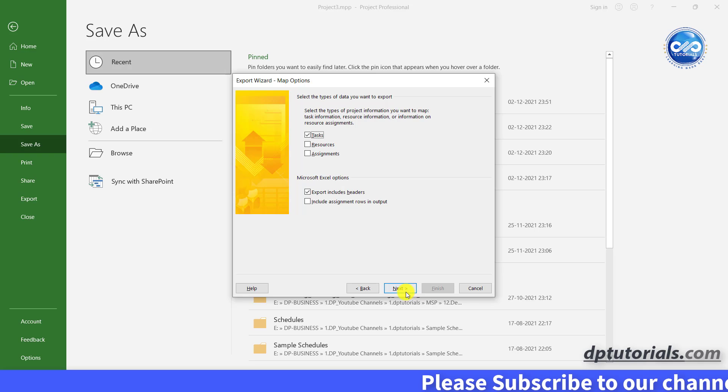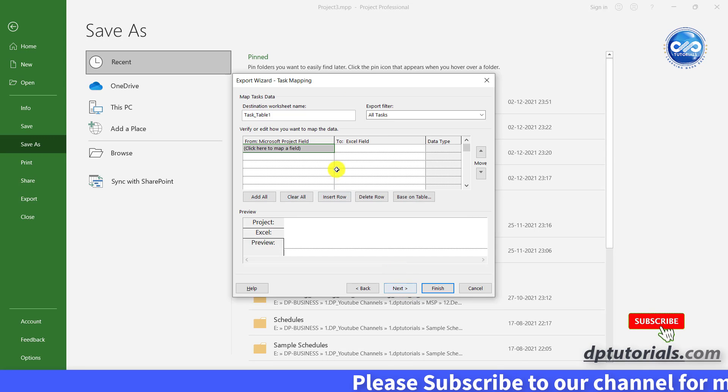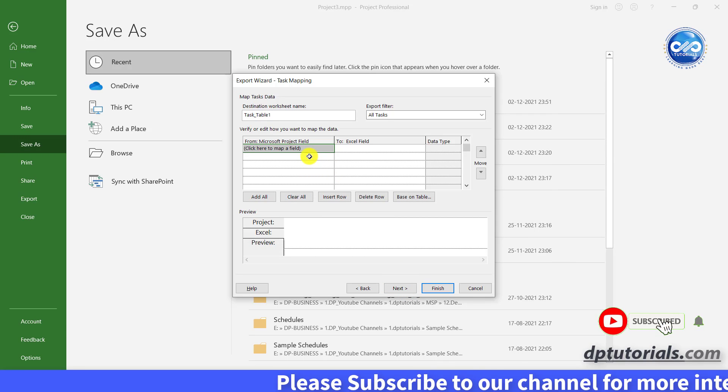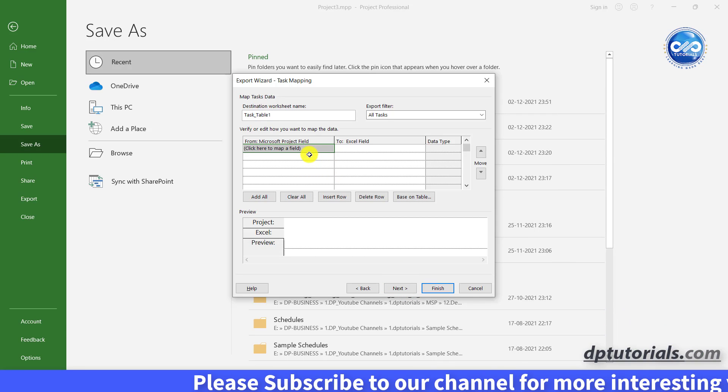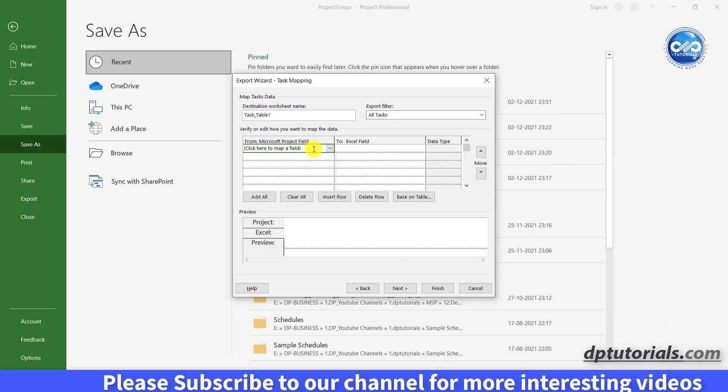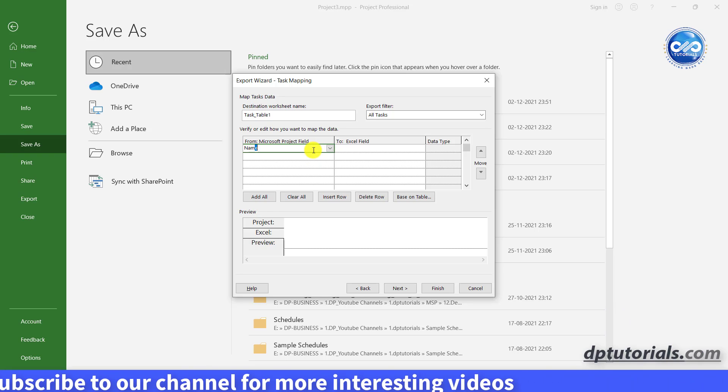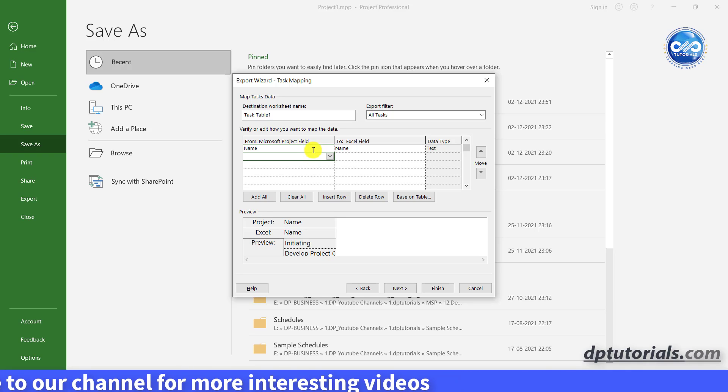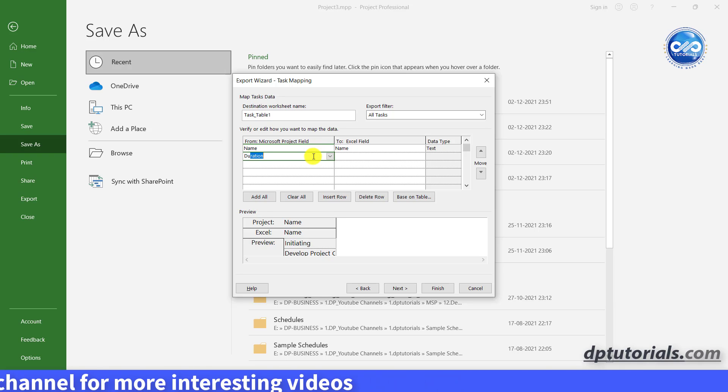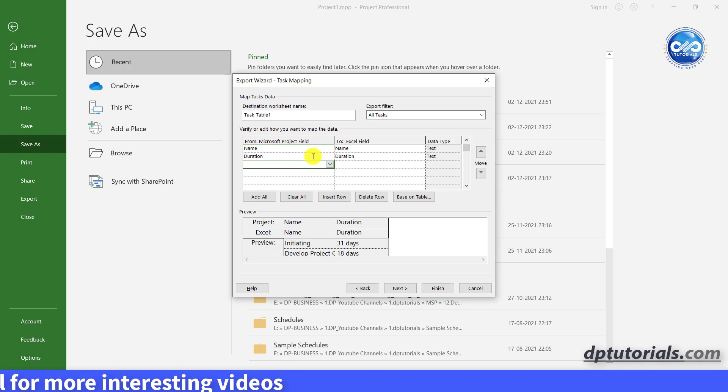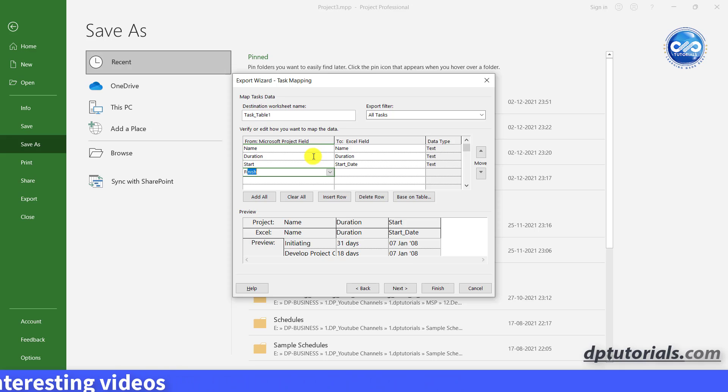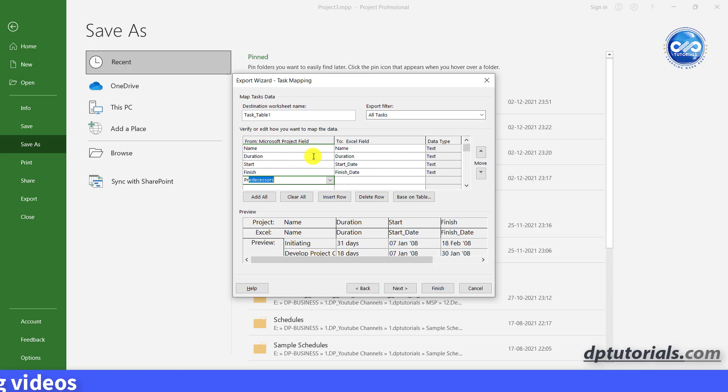Okay, click next and now here map the fields from project to excel, type name in the first cell, then duration, start date, finish date and then predecessor and click next.